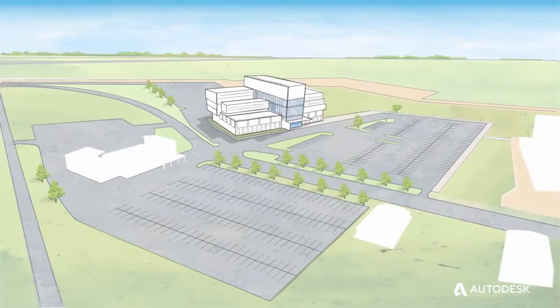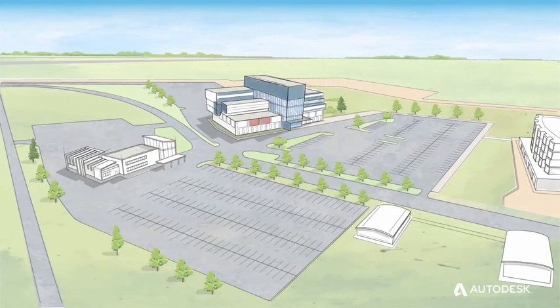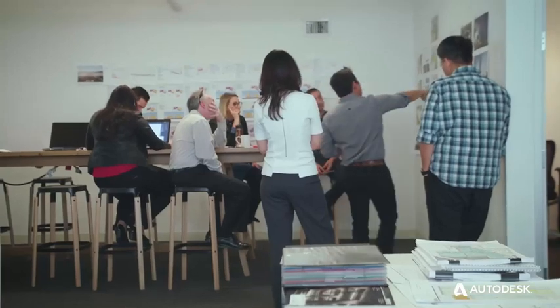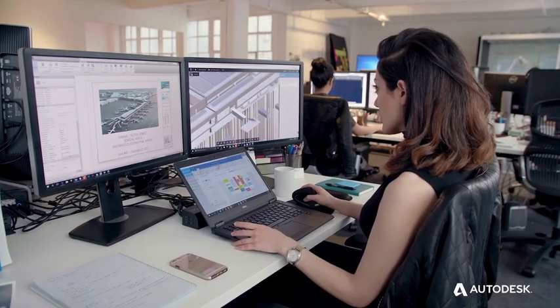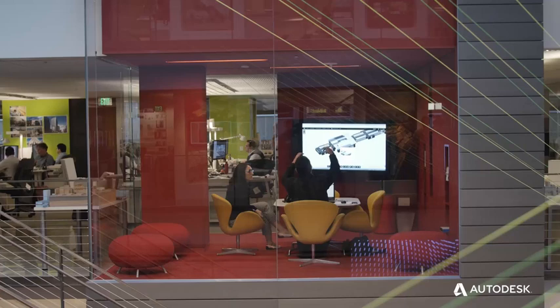Every AEC project begins with an idea and a multidisciplinary team working with a collection of tools to bring that idea to them.